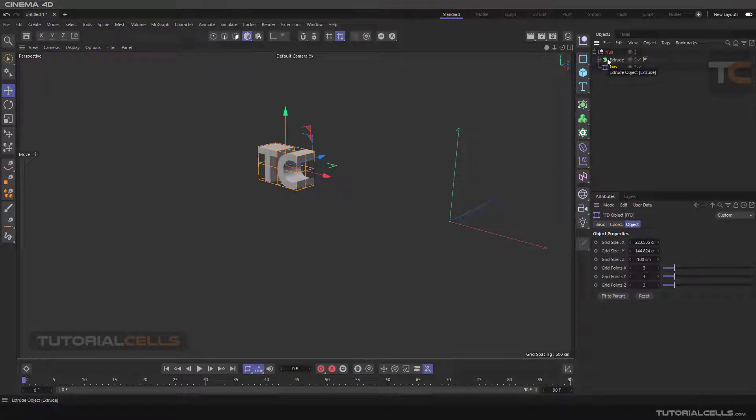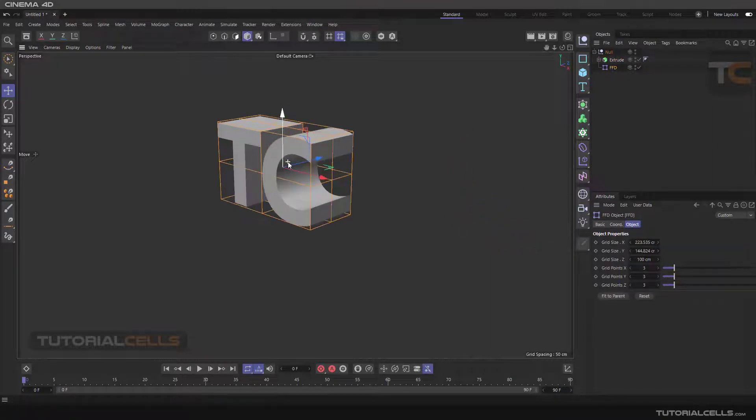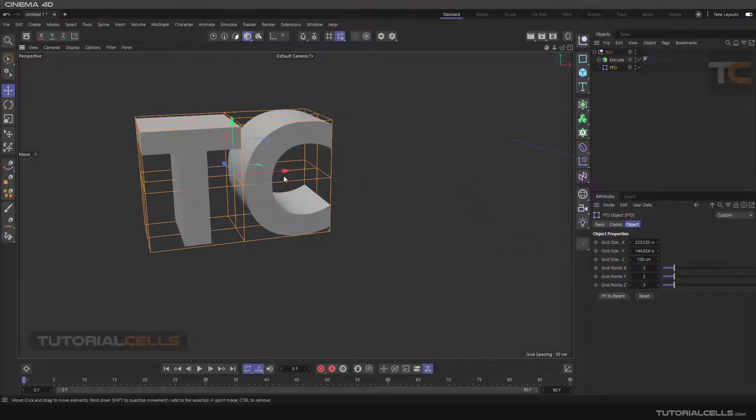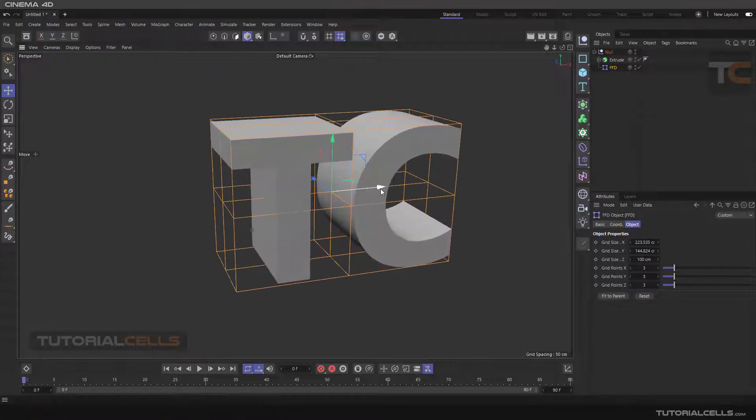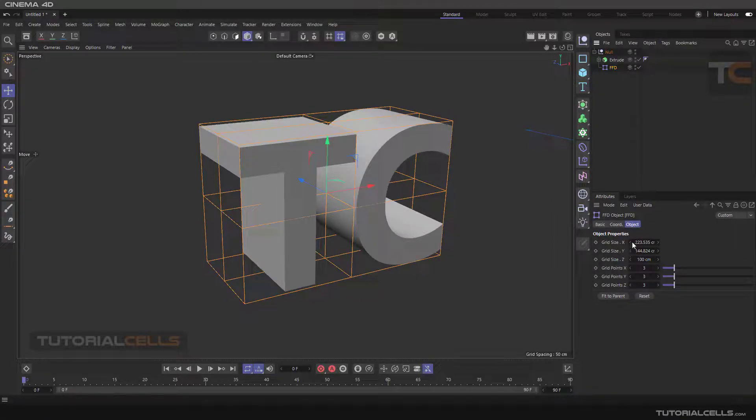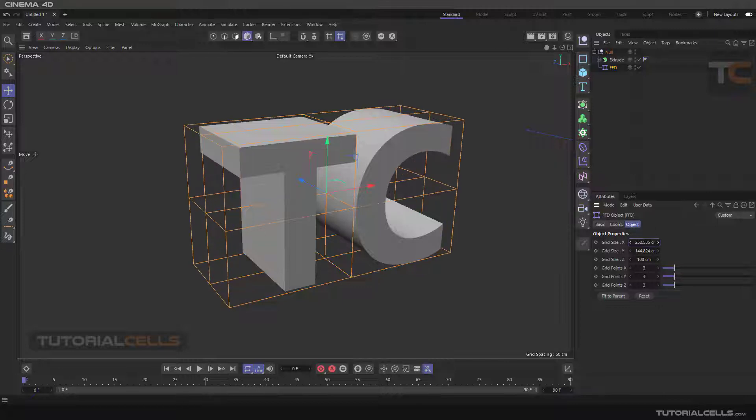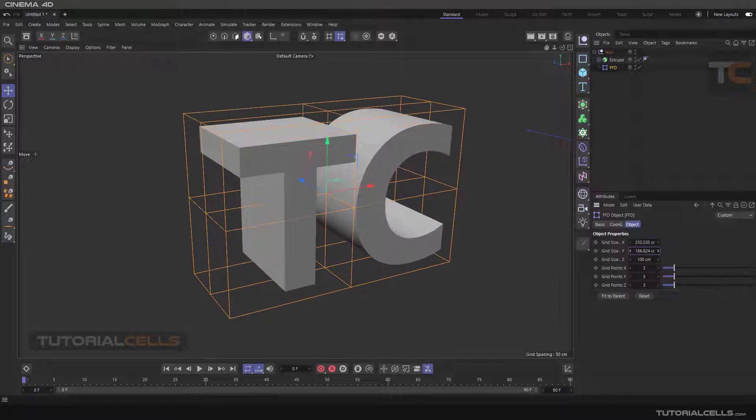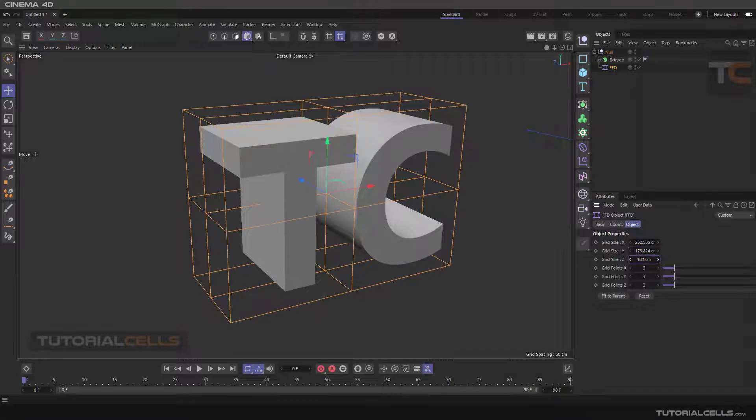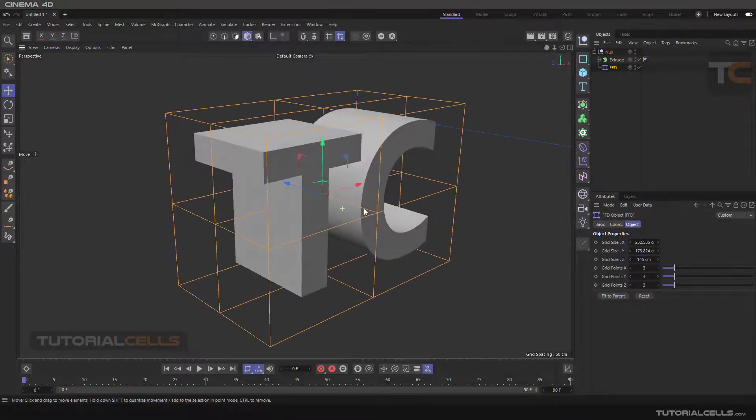Bring them on a null. Going back to object, this is our object. When you click on FFD, we have a simple setting in this deformer. You can change the size. I'll make it a little bigger to see what happens here.